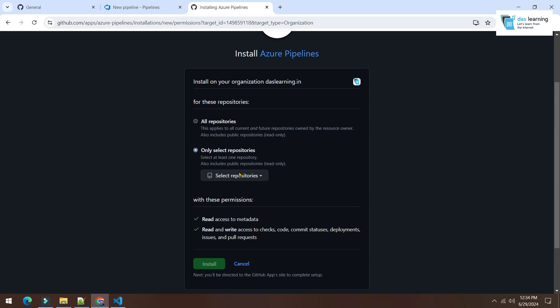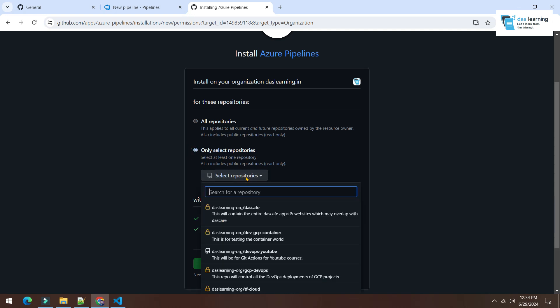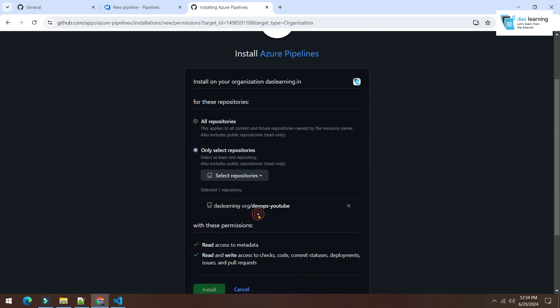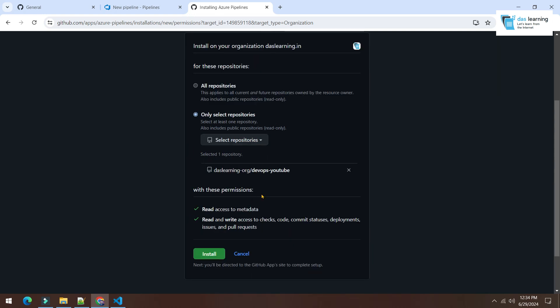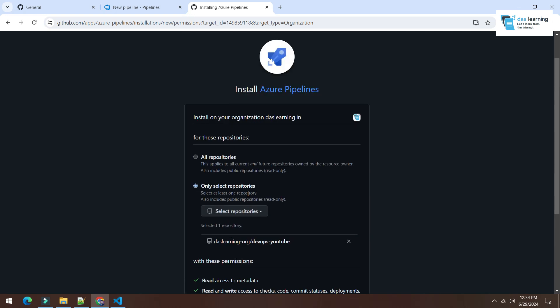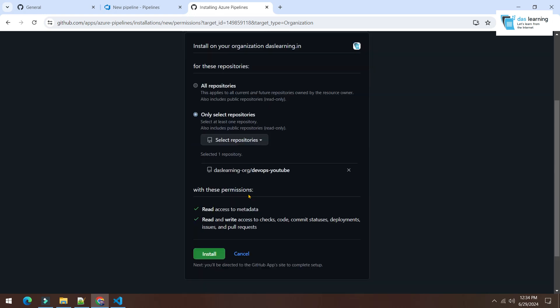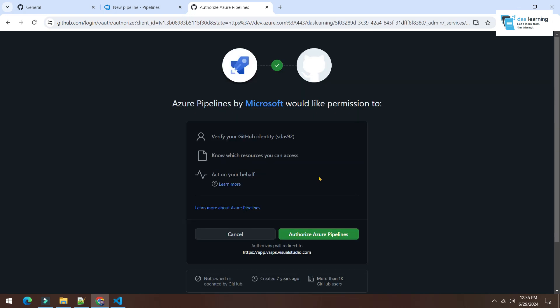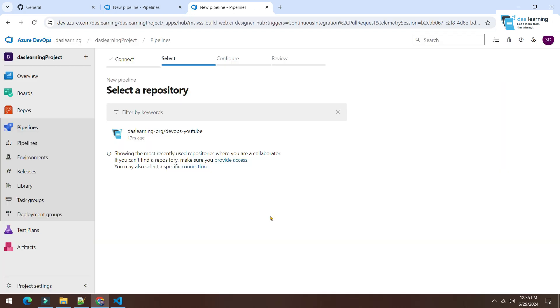Now it will show me a couple of options. I do not want to install this for all repositories, only selected repositories. And that repository is DevOps YouTube. And all the permissions it requires to run its own integrations. You can click on install. After that it will ask for another authorization. Click on authorize.